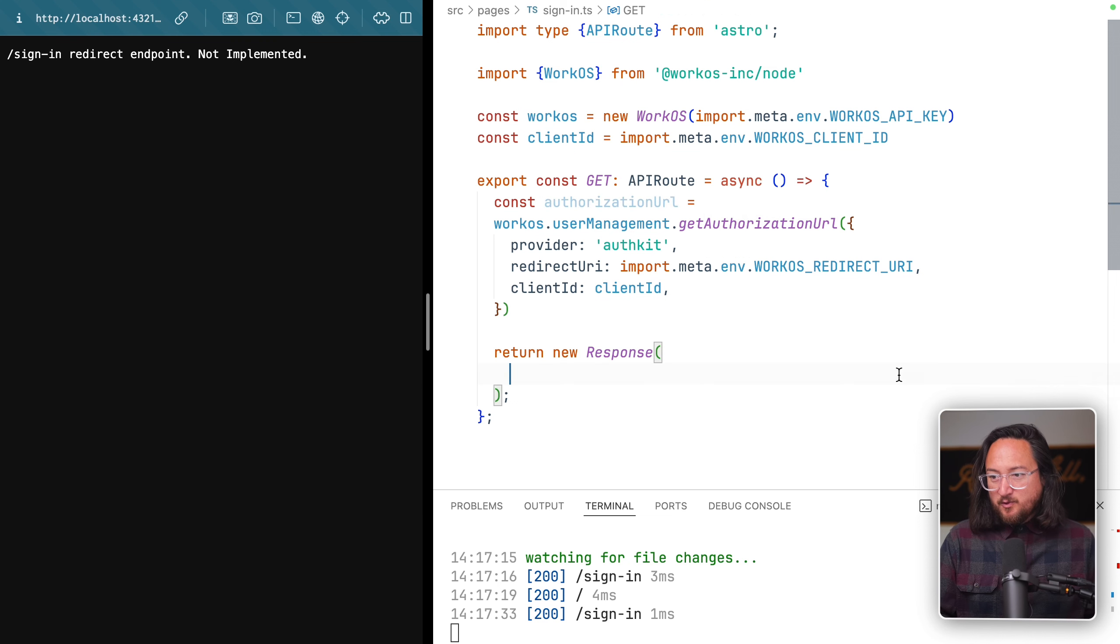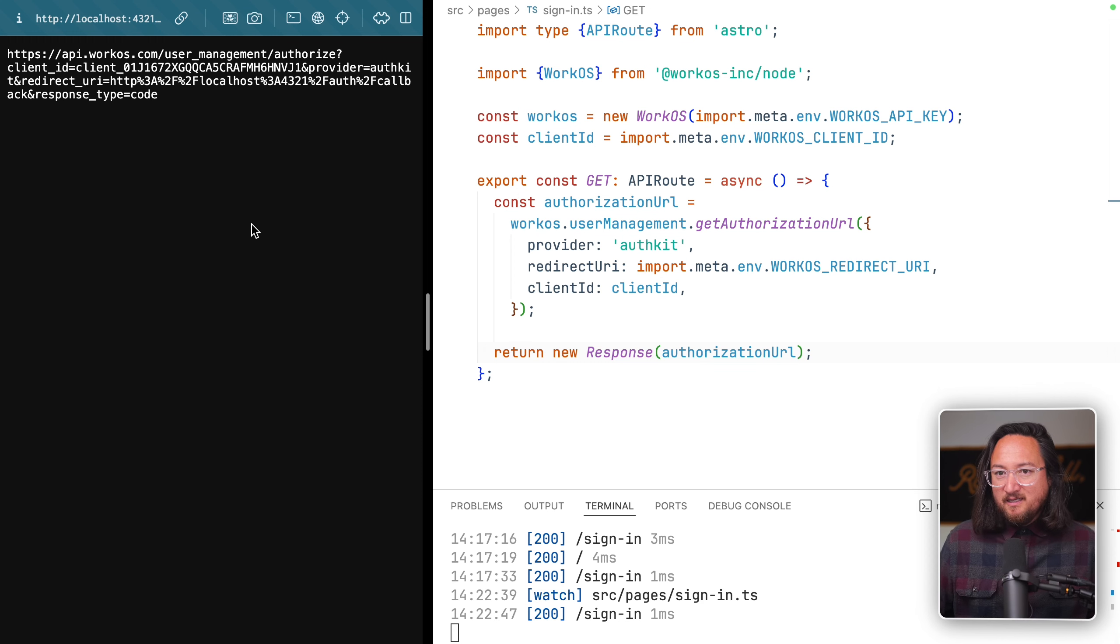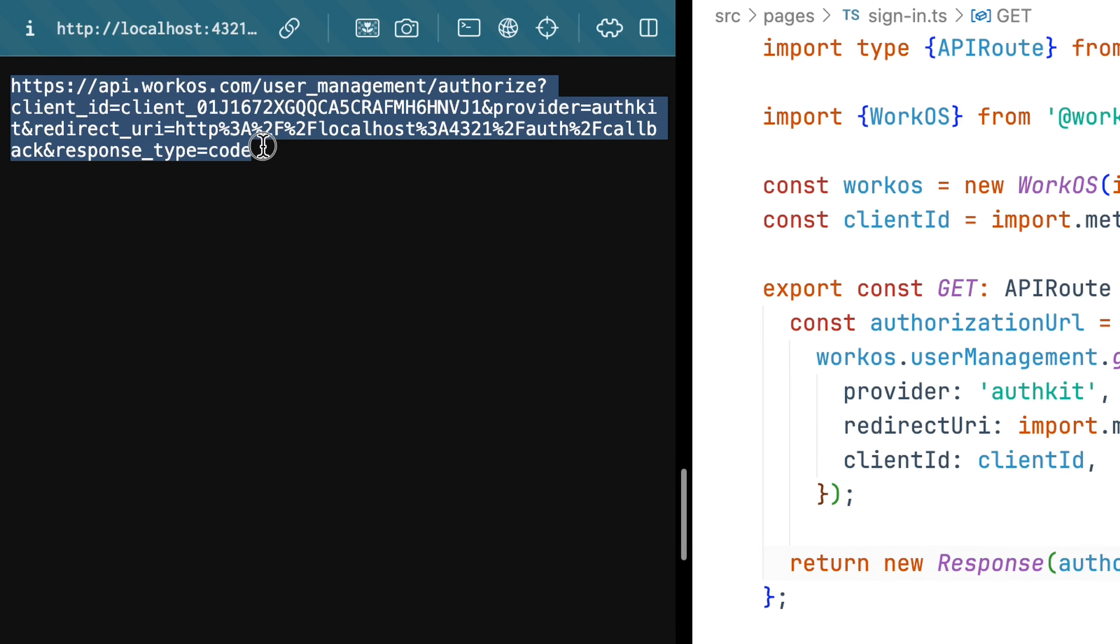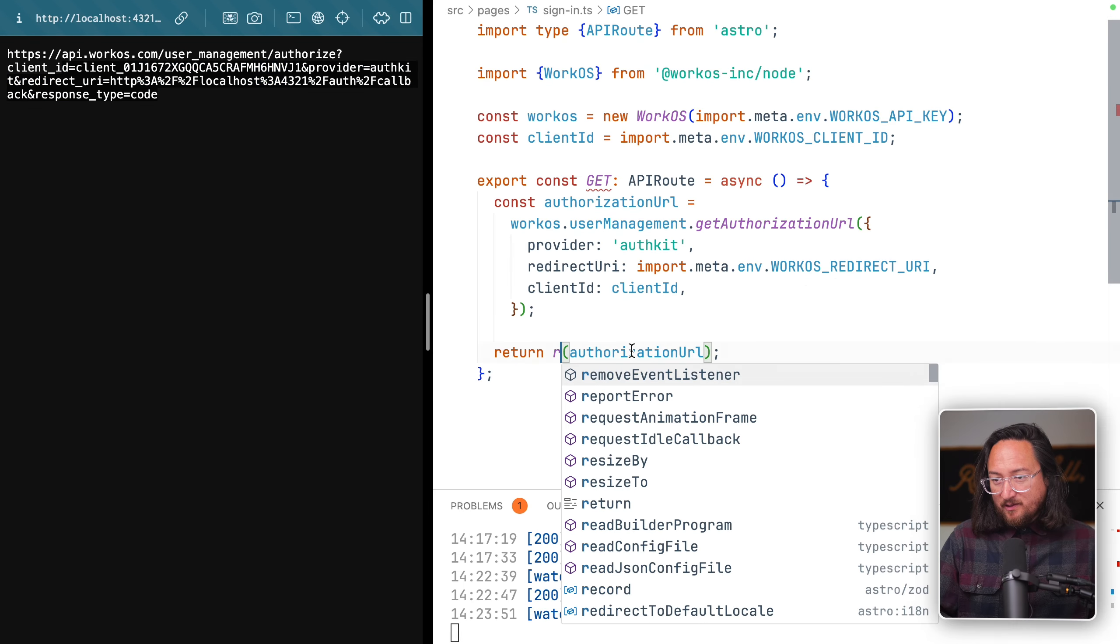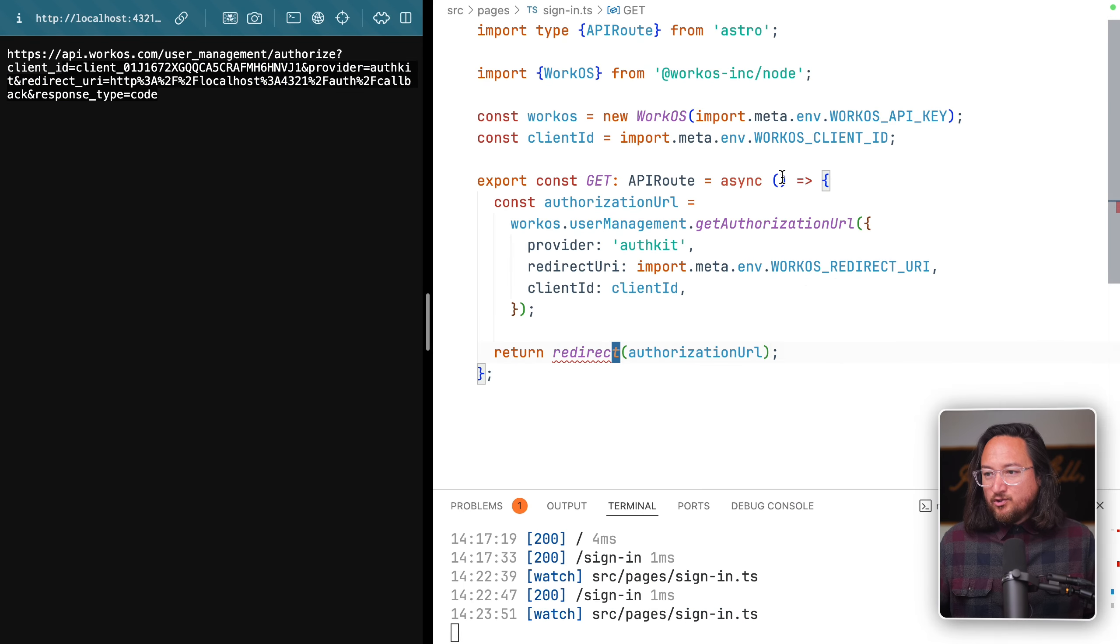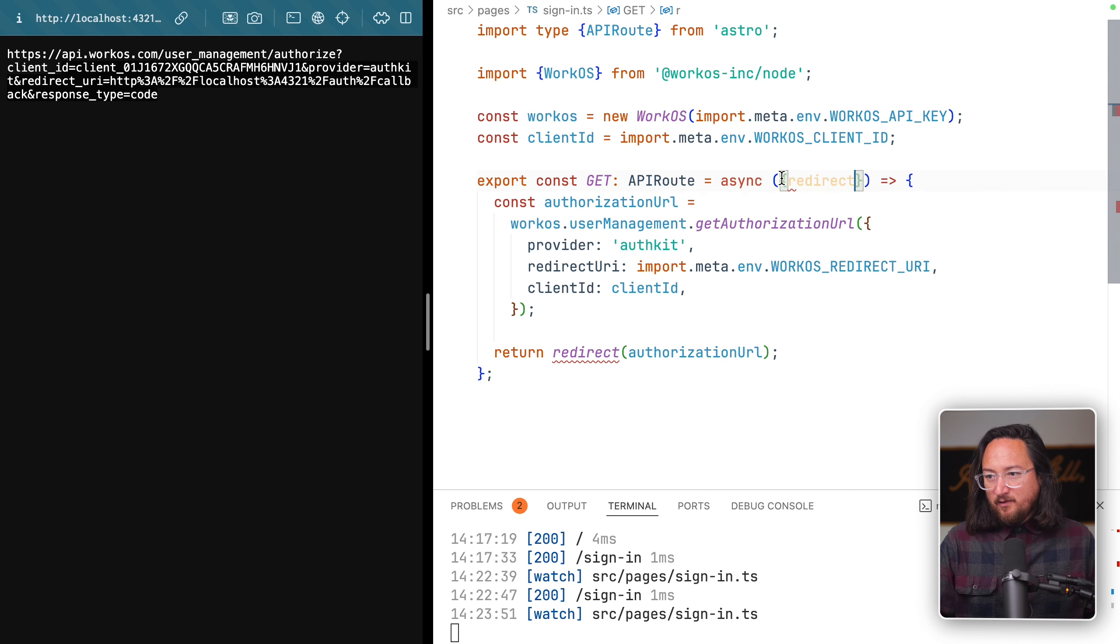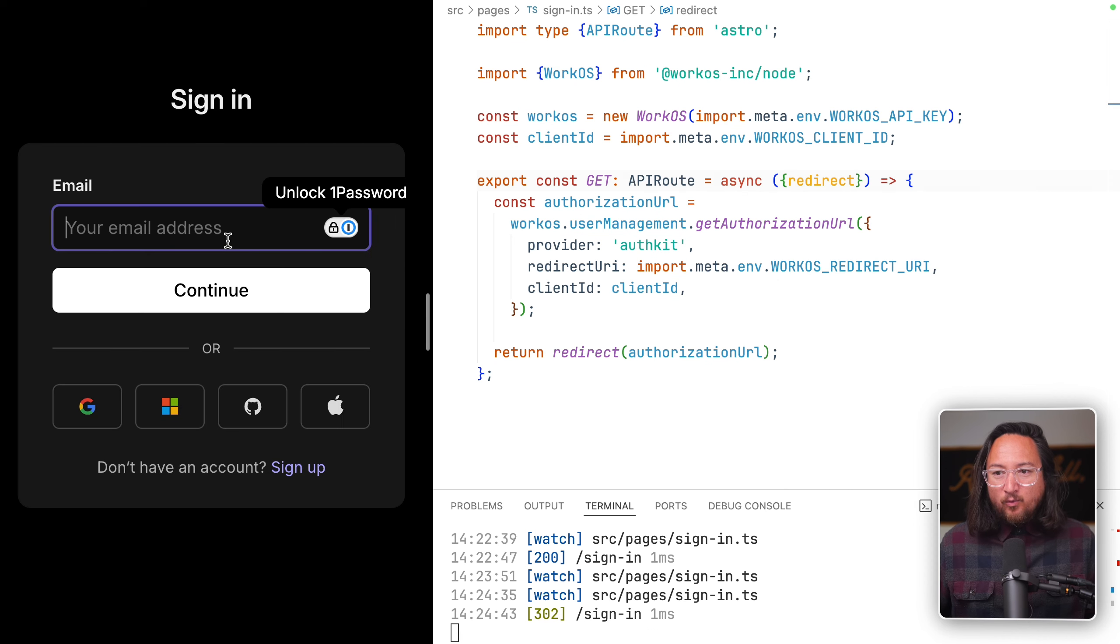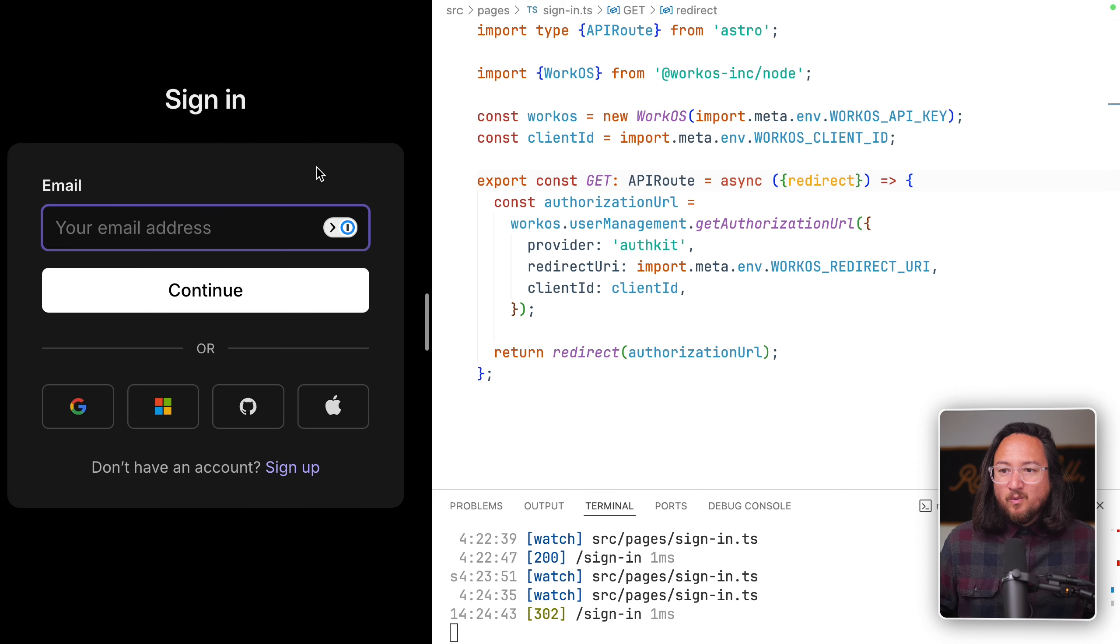Inside our endpoint, we will get our authorization URL through WorkOS user management, using AuthKit as a provider, providing a redirect URI from our environment variables, and passing along our client ID. To ensure everything works, we'll copy our authorization URL and pass that in our response. Refreshing our sign-in route, we should see the new generated AuthKit authorization URL. Of course, displaying this URL to users isn't helpful. We want to redirect.